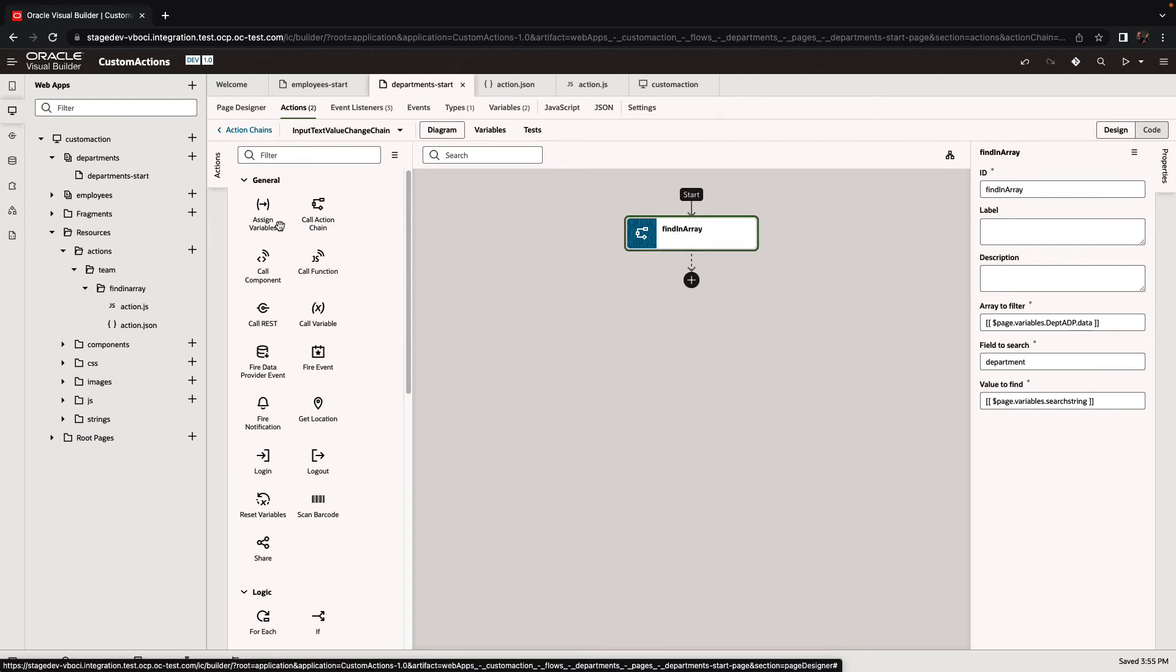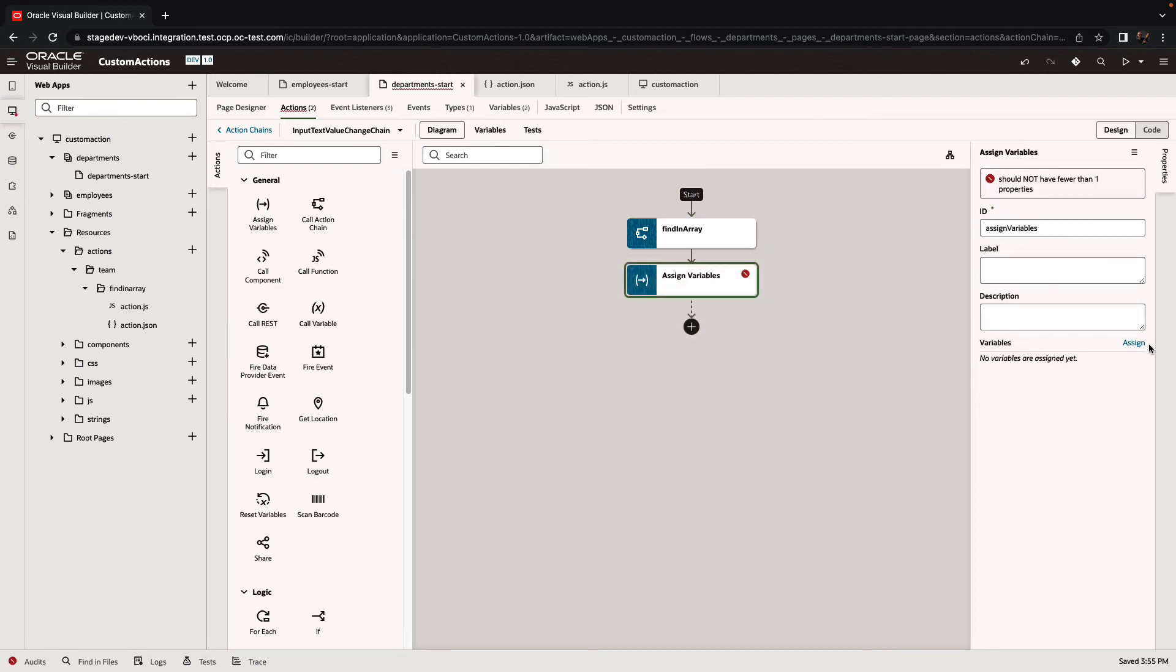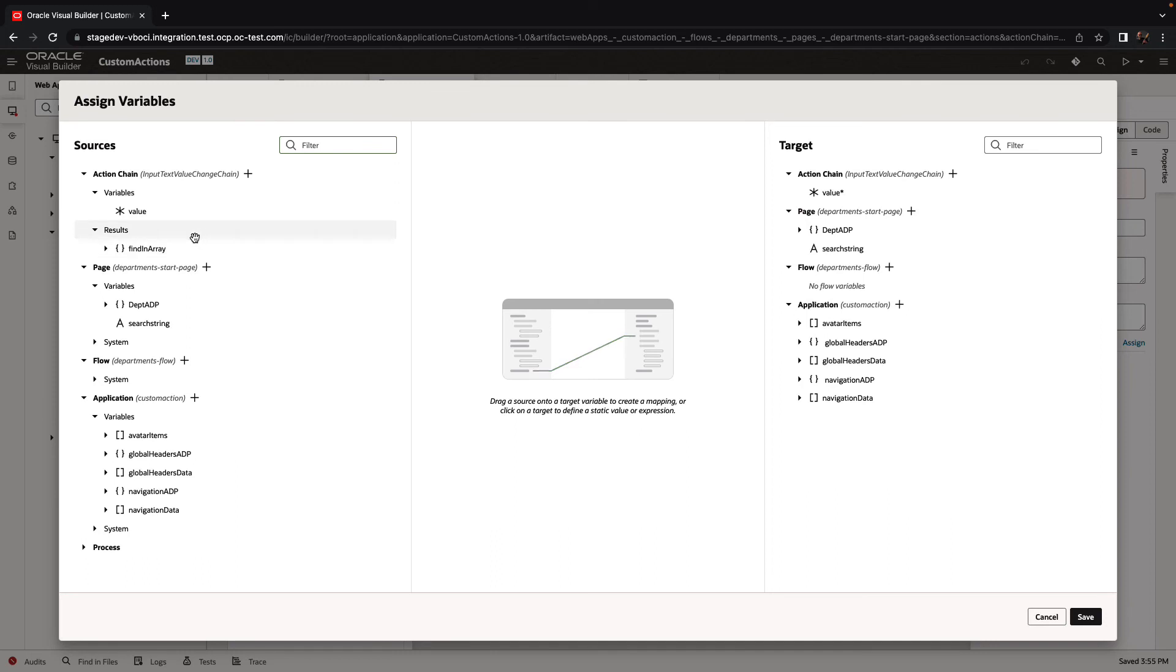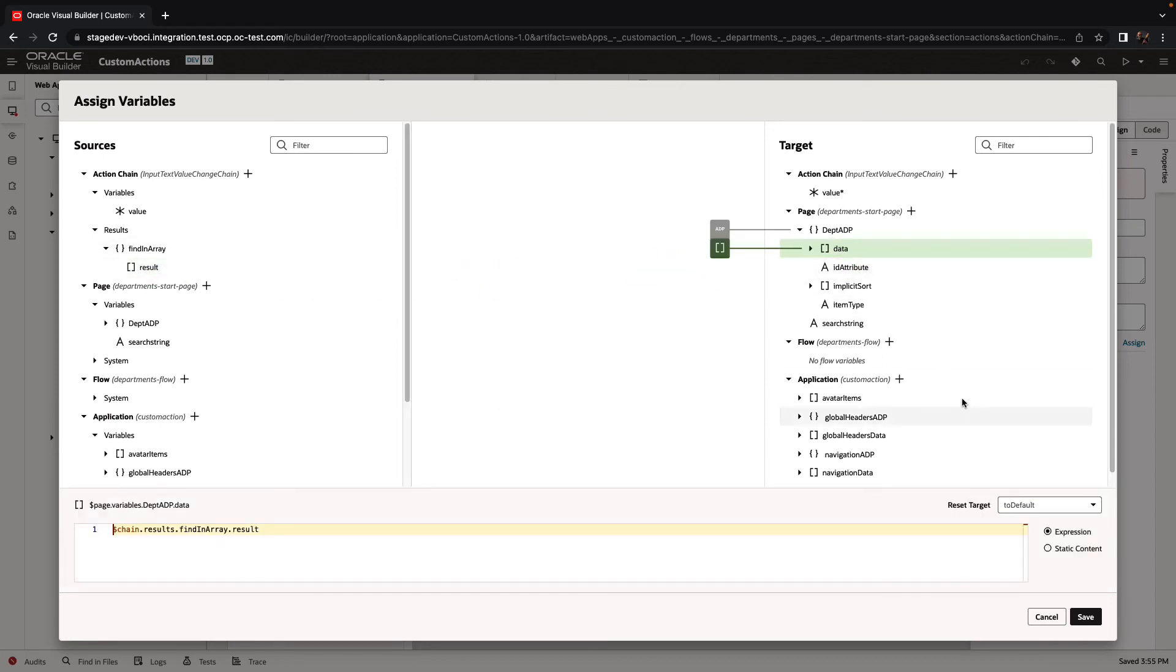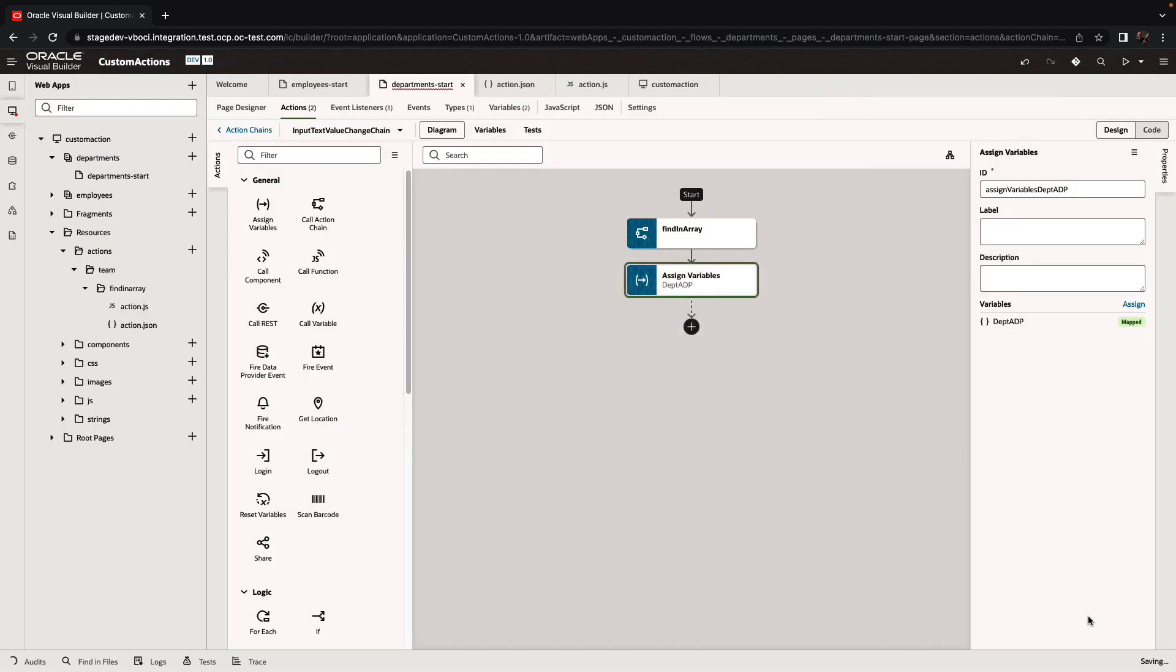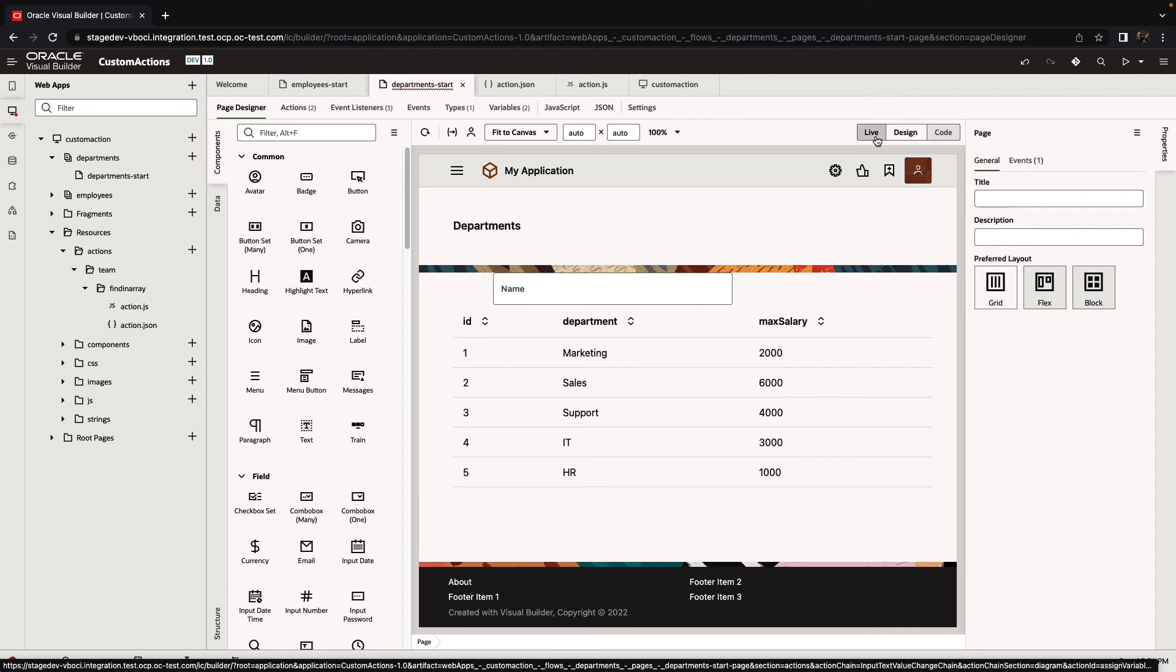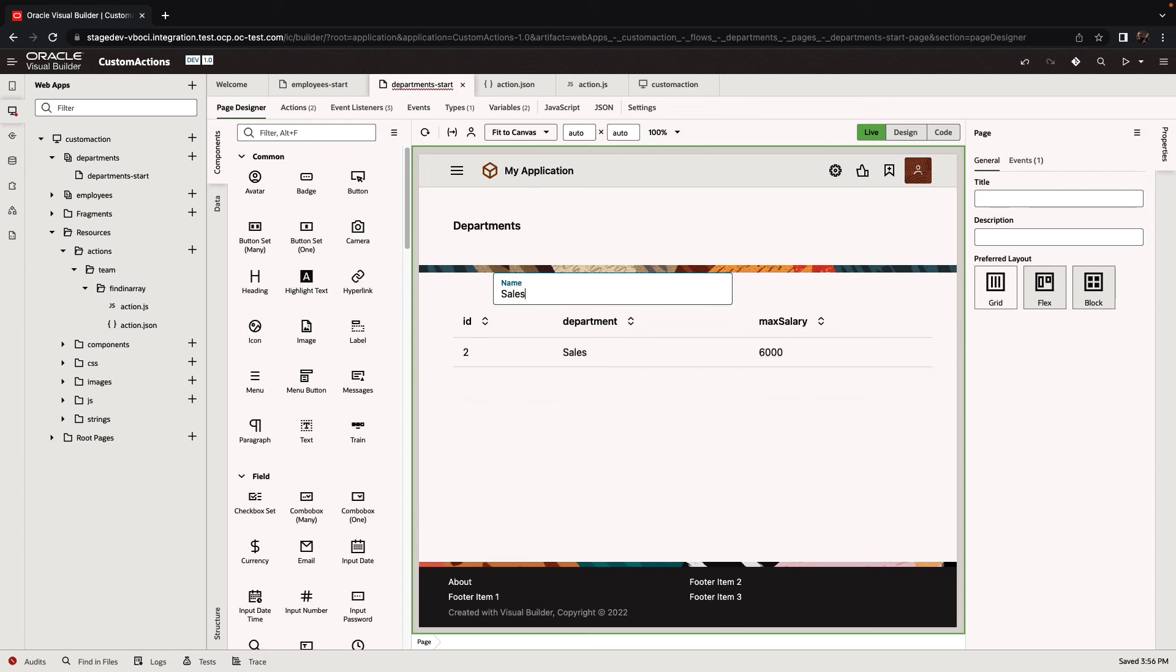Next thing we're going to do is take an assign variable and take the result of our action chain and assign it to the ADP. Here's the results, here's our ADP data, and we're just going to drag and drop one into the other. Let's make sure we're setting it to empty first so each time we populate it with a new set of data. At this point, our application should work. Let's switch to live, put in a department name, and here's our list of departments. If we put another name that doesn't exist in the array, it's just going to say no data to display.